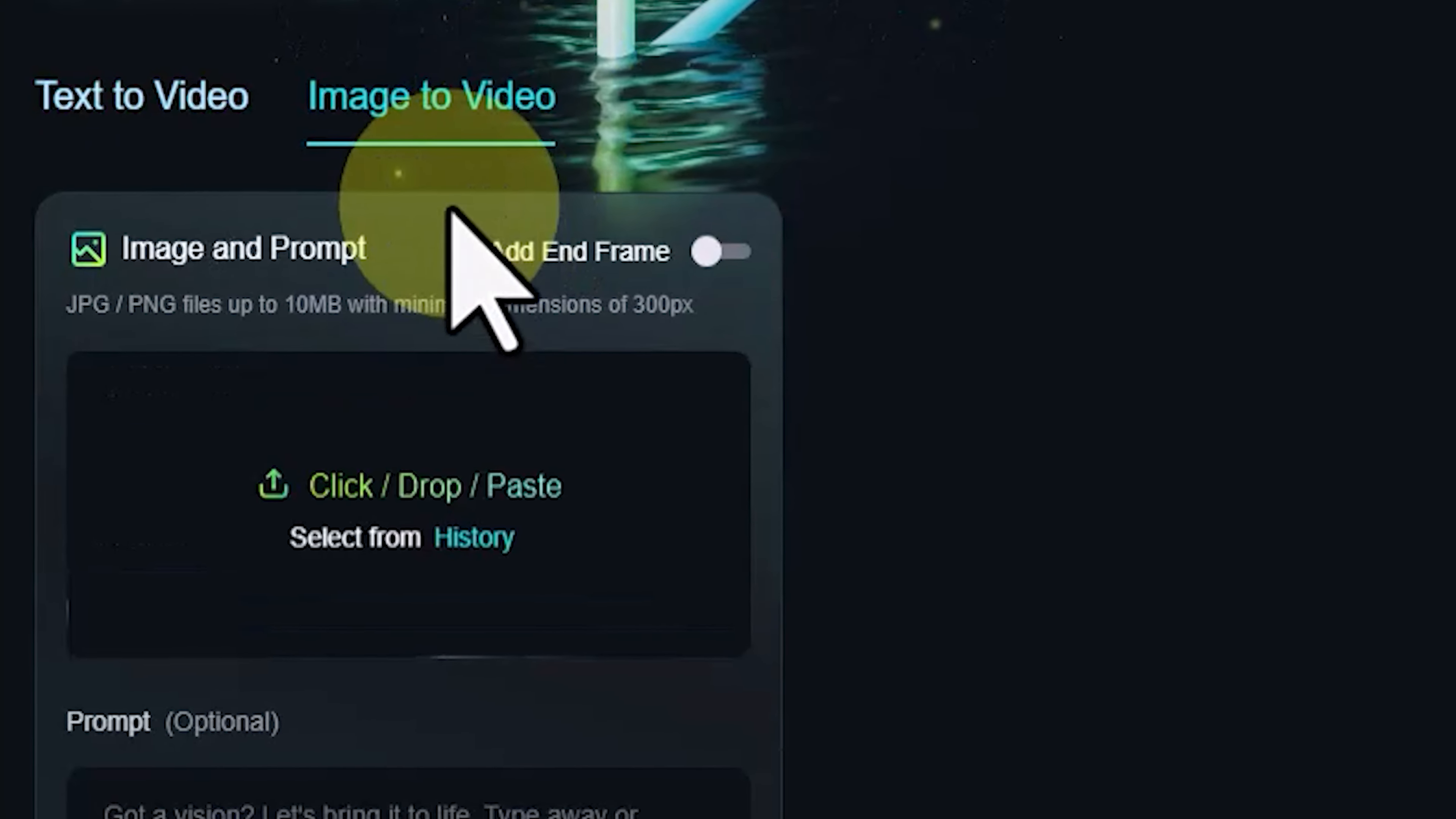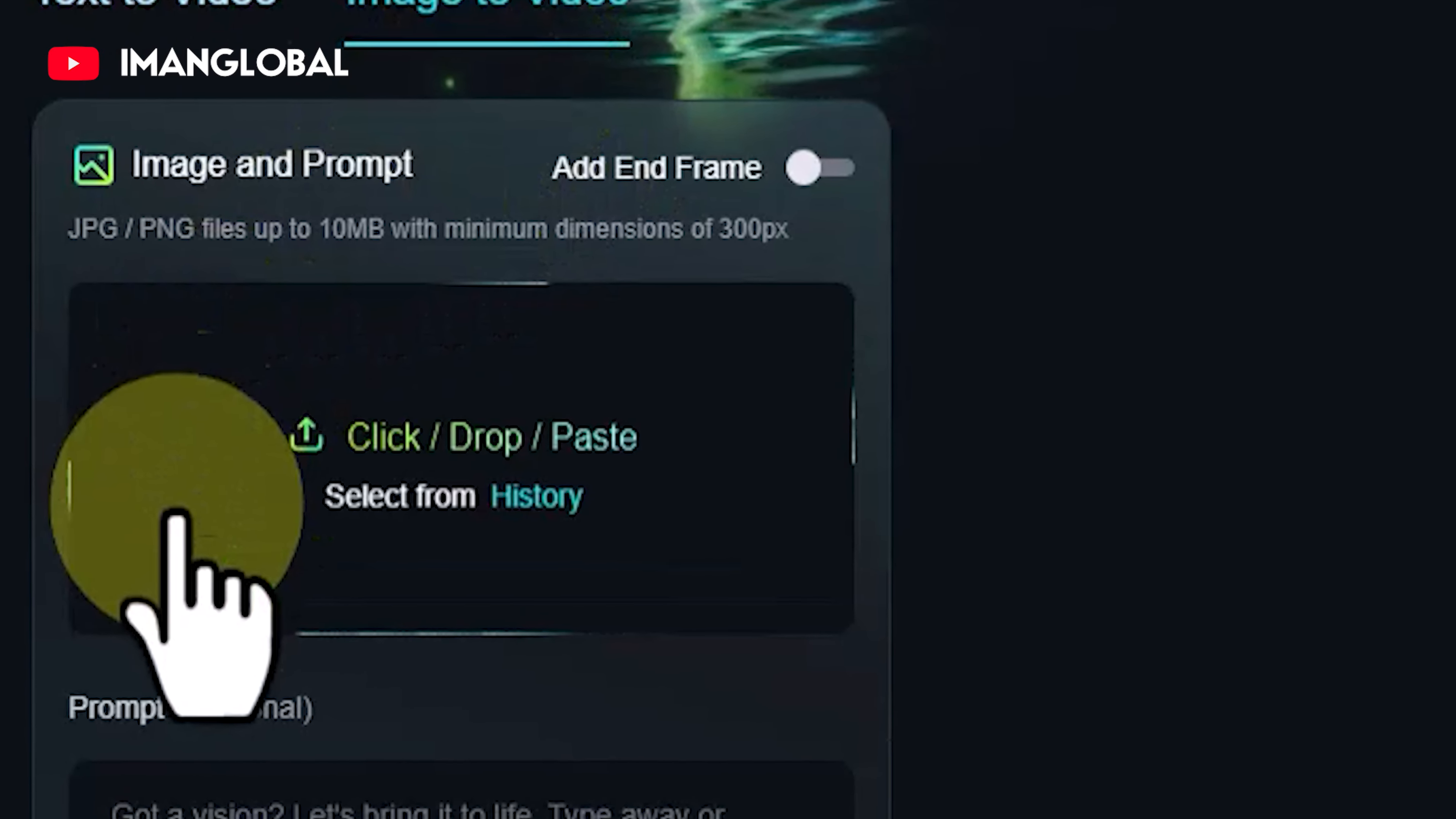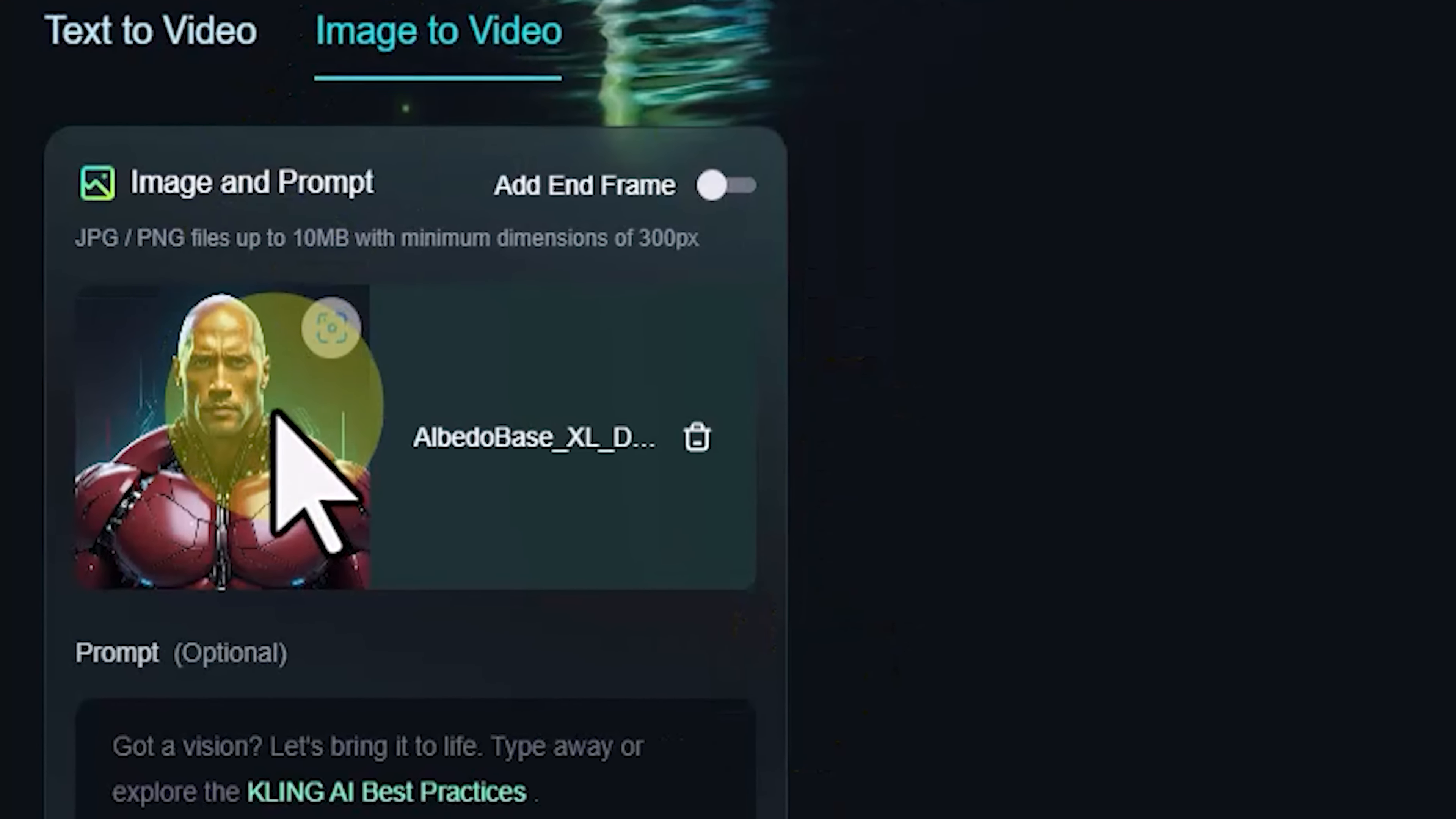Here we have a panel called Image and Prompt. In this panel, with the select from history option, we can choose images that we have already generated using this AI and proceed with animating them. With the click-drop-paste option, we can even upload personal images or those generated by other AIs and animate them. I'll click on the click-drop-paste option. In the window that opens, I'll select the desired image and upload it. Once uploaded, the image thumbnail will be displayed in the image and prompt panel, along with an icon next to it for deleting the image.